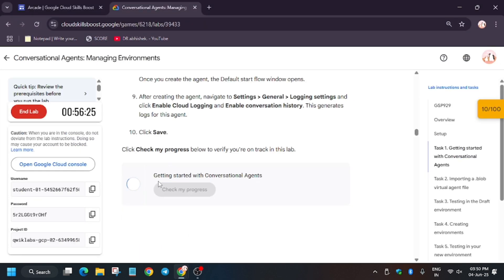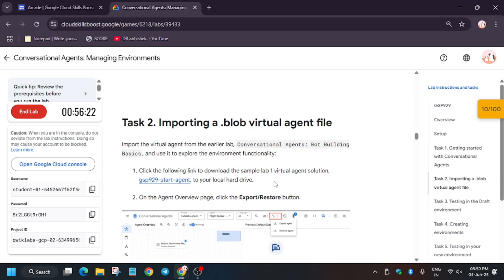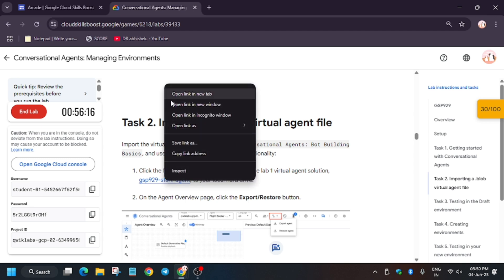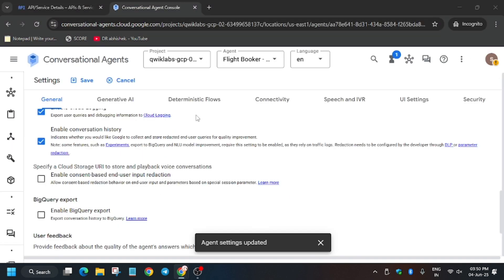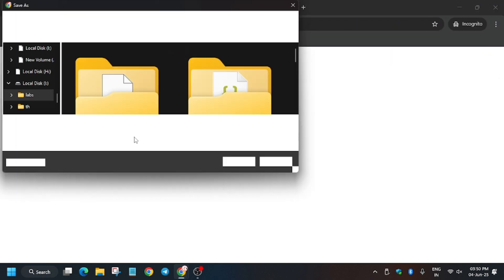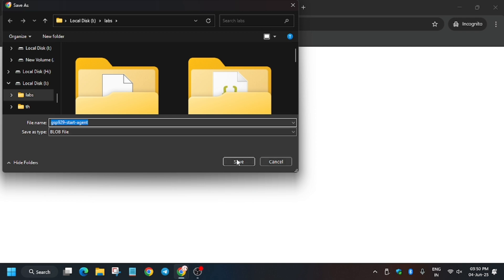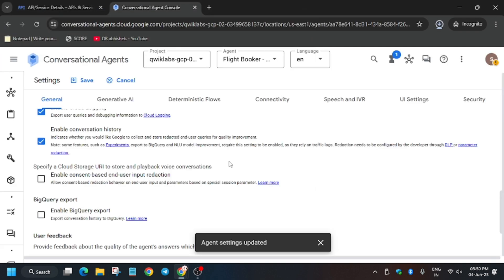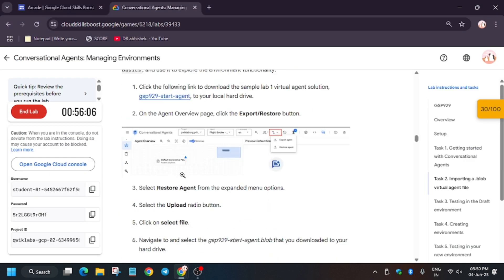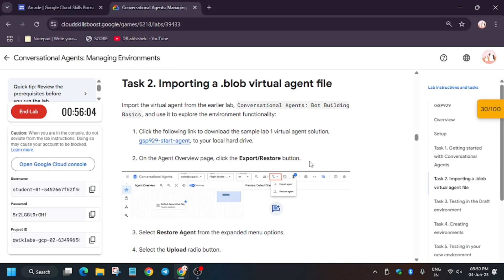Hit 'Check my progress' again — we got the score. Now we have to import a virtual agent file. The file is already present on the lab instructions page — right-click over it and save it to your local system, whether that's a laptop or mobile phone.